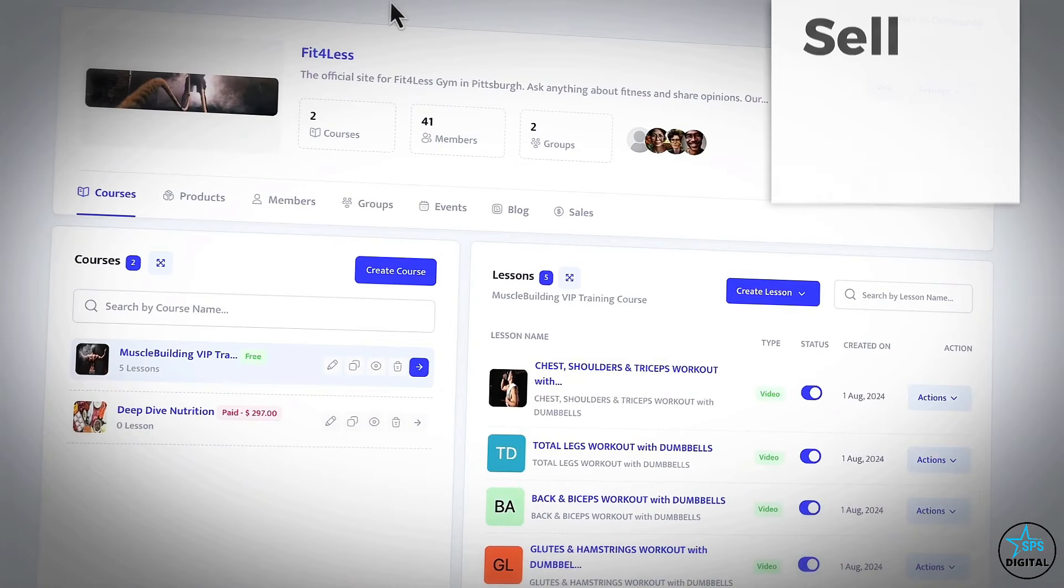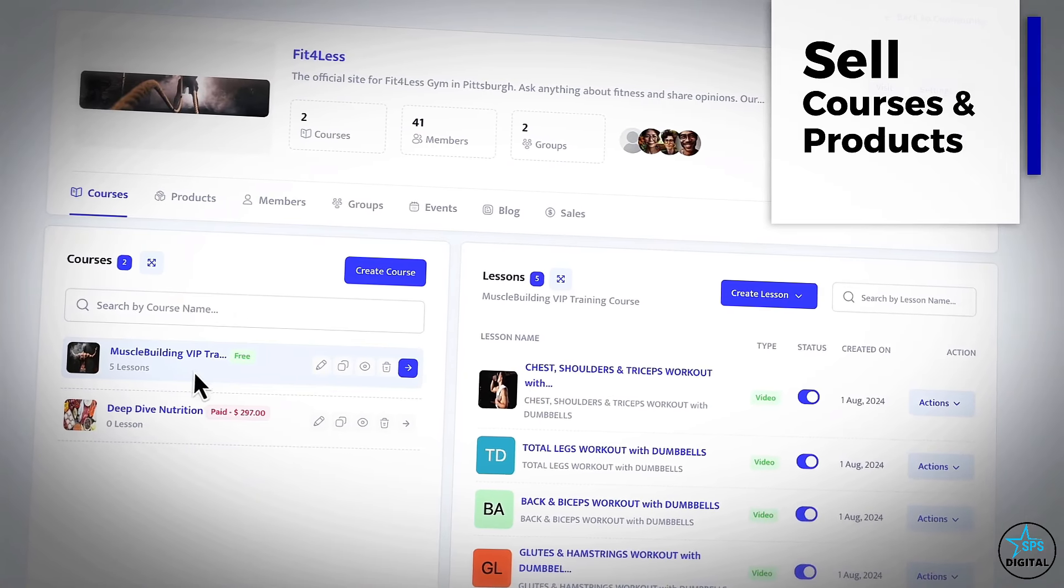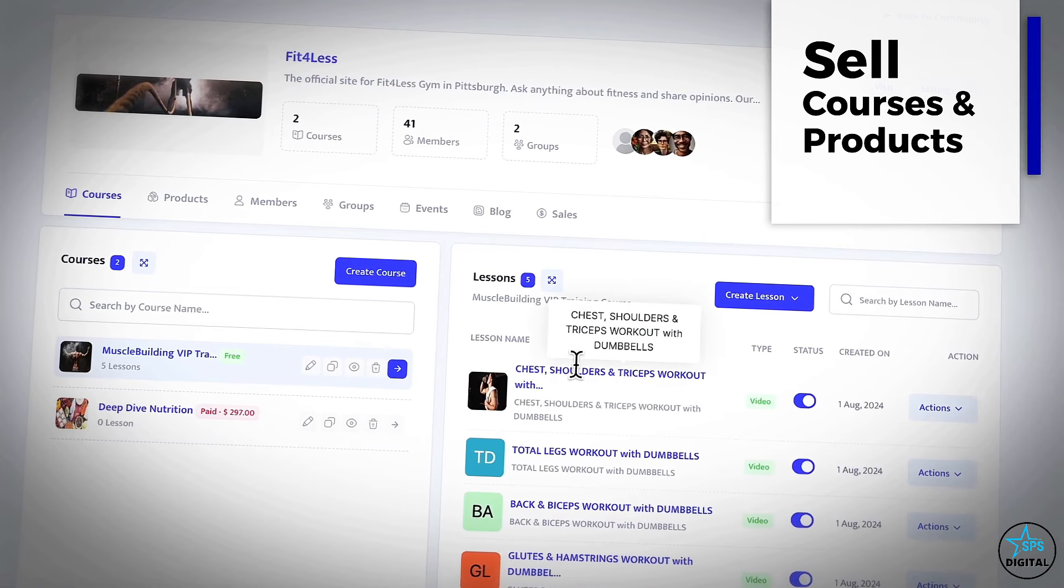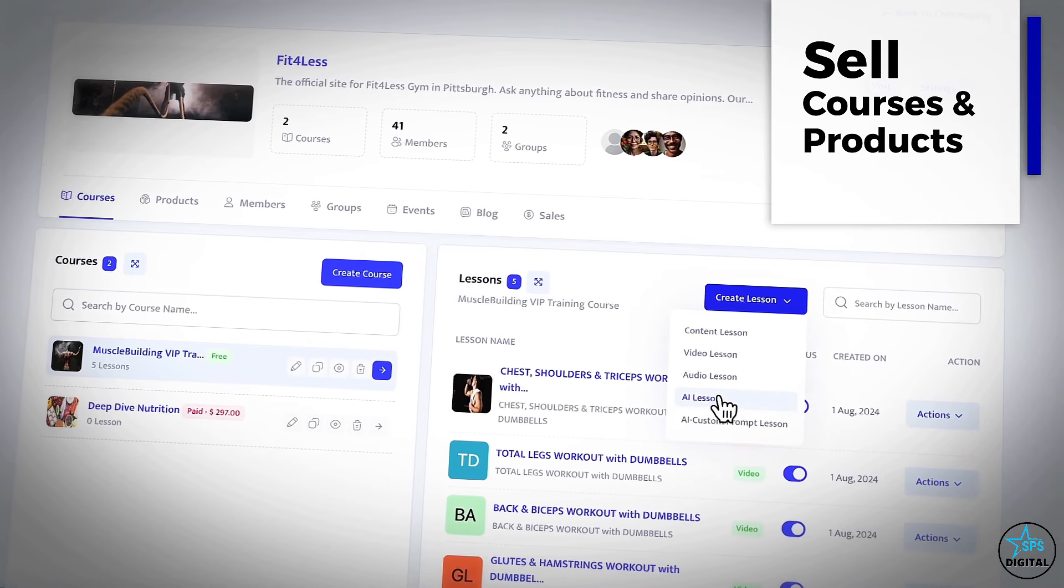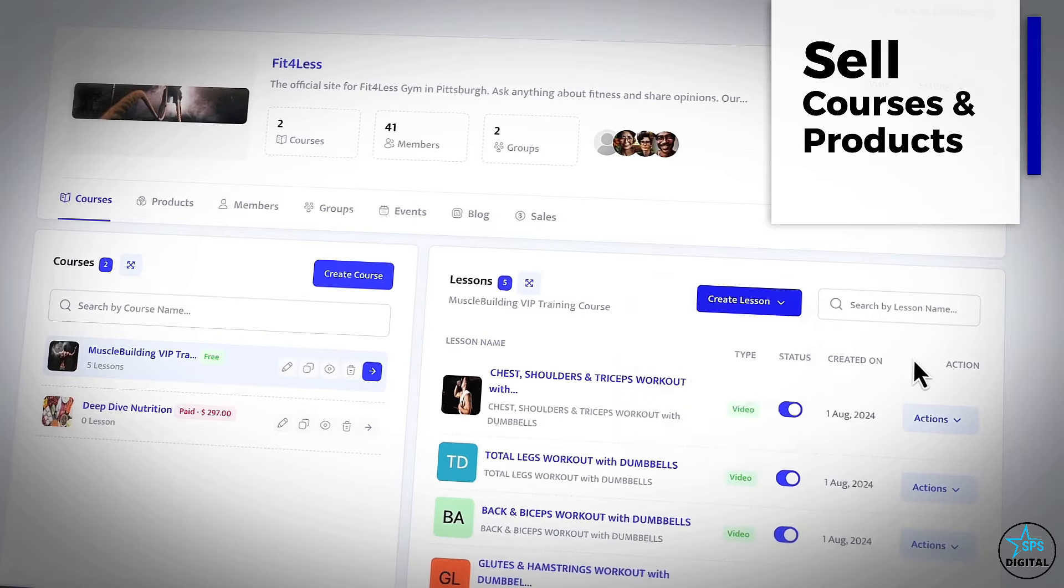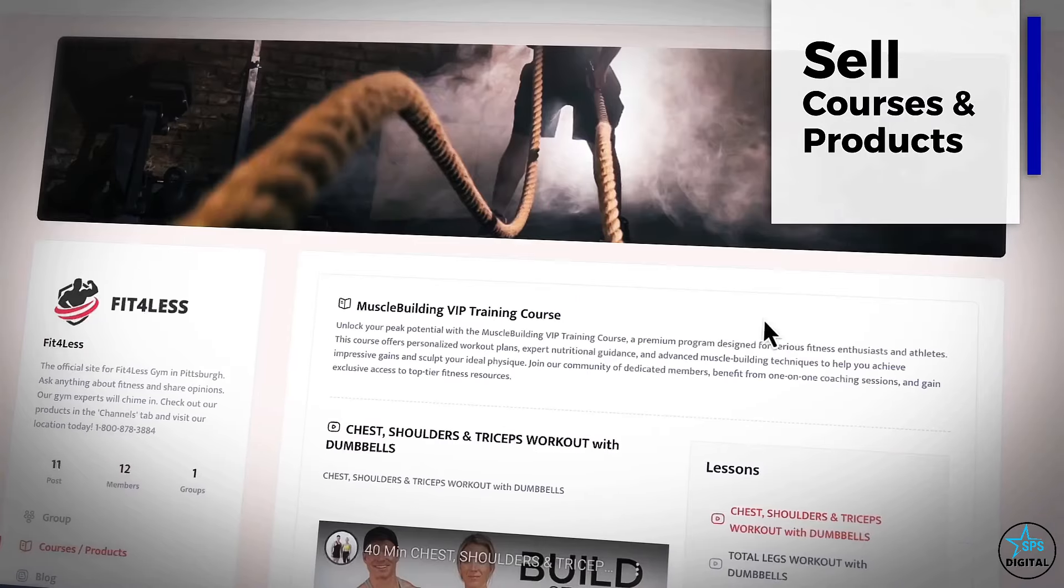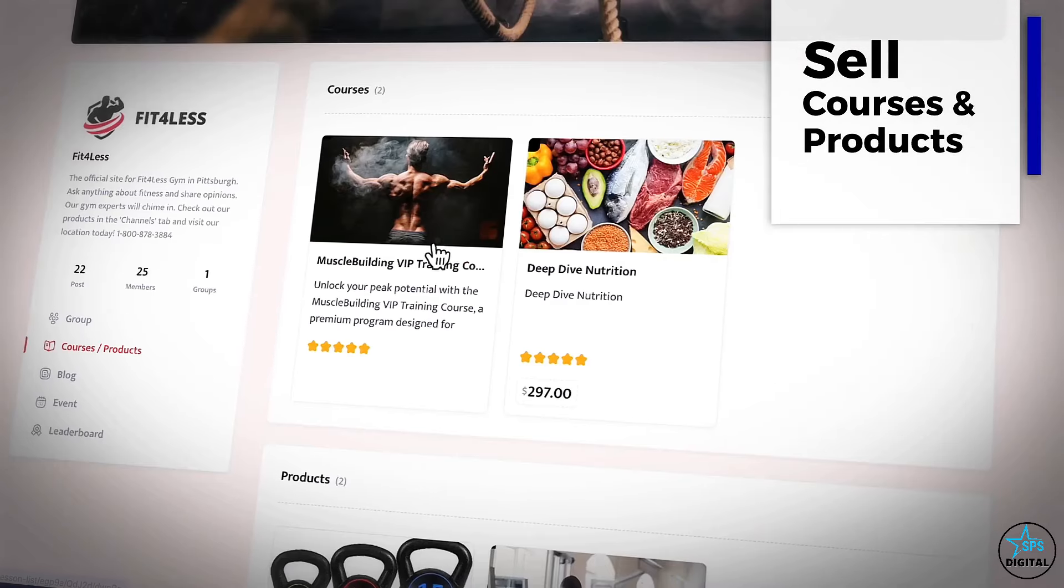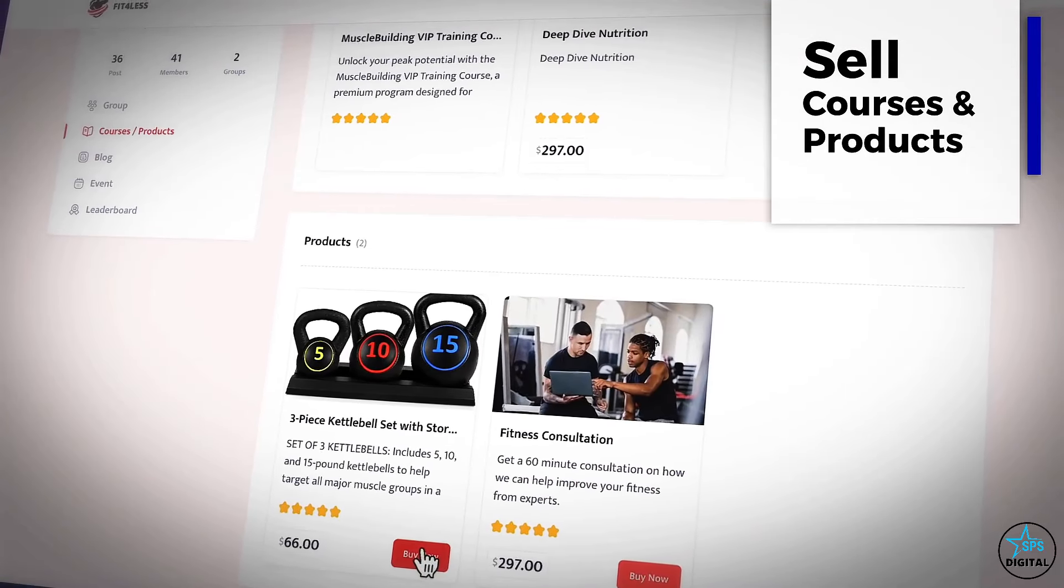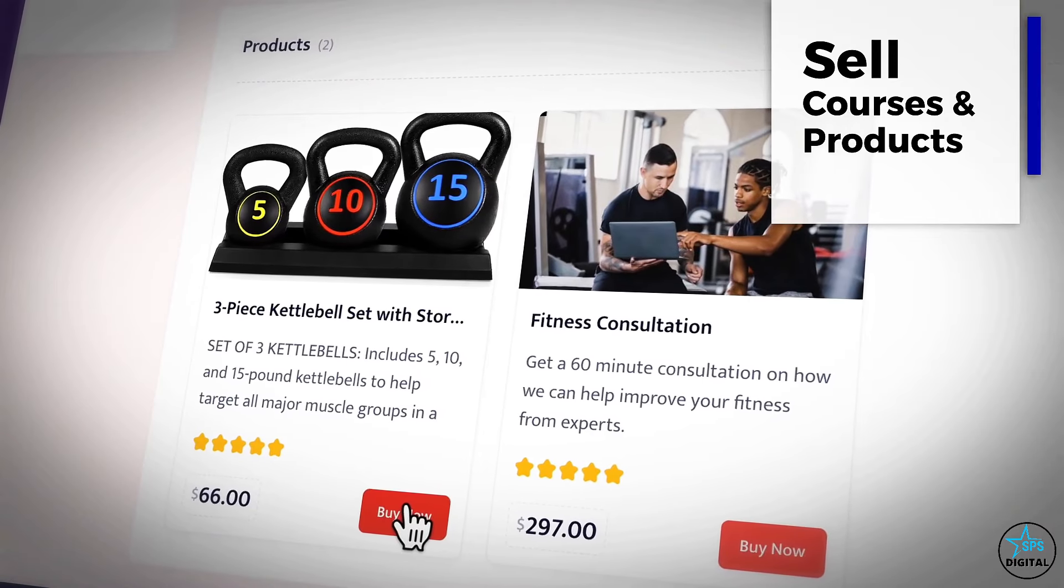And number three: built-in course and product auto-selling technology. Create free or paid HD video courses members can buy or access right on your all-in-one site. Let AI create the content if you're not an expert and customize lessons and resources. Plus, sell additional products right on the site with payment integration members see 24-7.